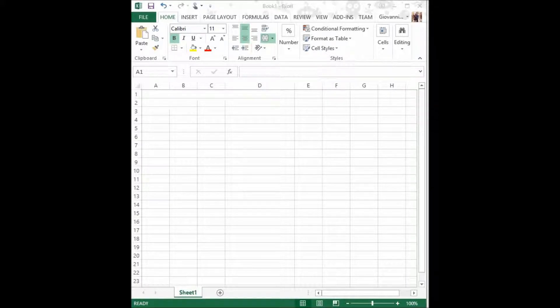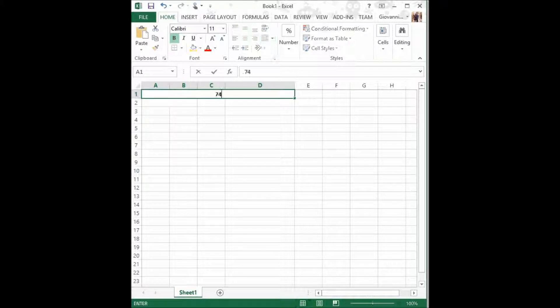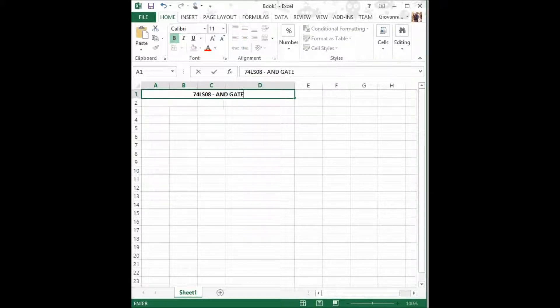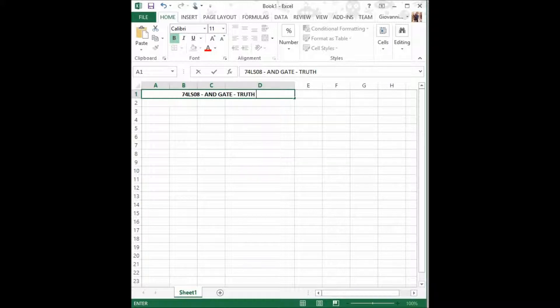How's it going everybody? In this video I will be teaching you about the 74LS08 AND gate, and this will be its truth table.